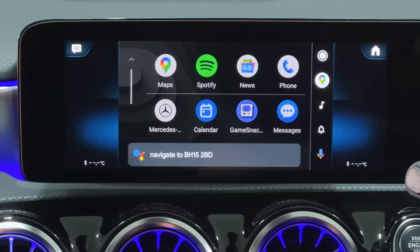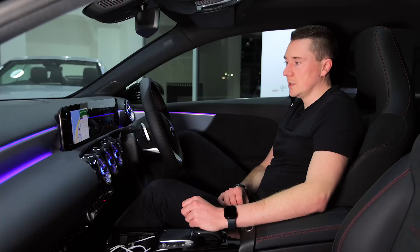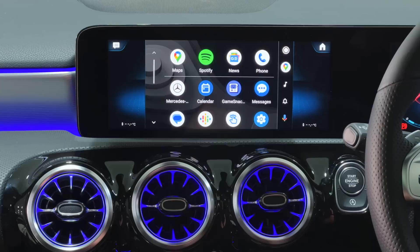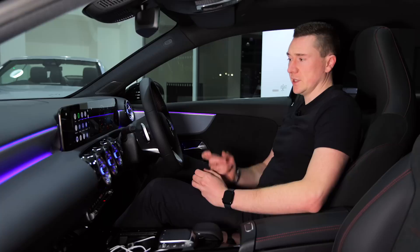For example, just say 'Navigate to BH15 2BD' and it immediately starts navigating to that postcode. It's as easy as that. If you need to cancel, there's a big cross — tap that and it will cancel, and you can go back to the previous screen.